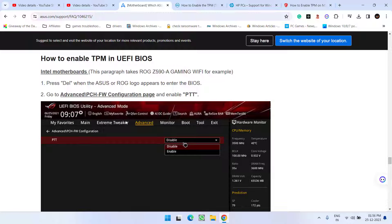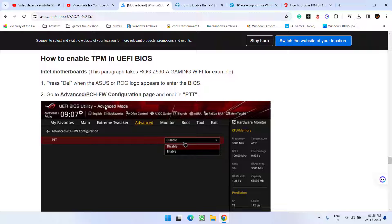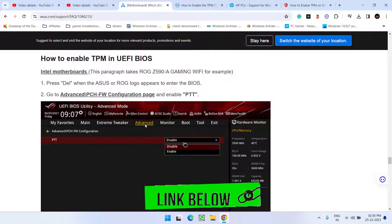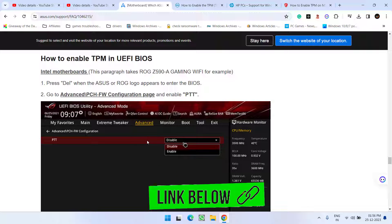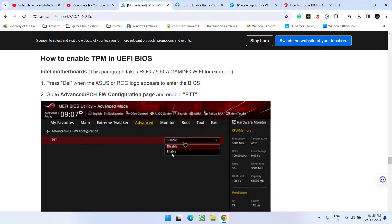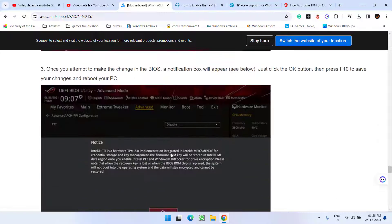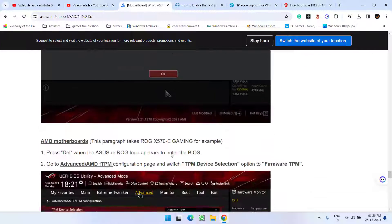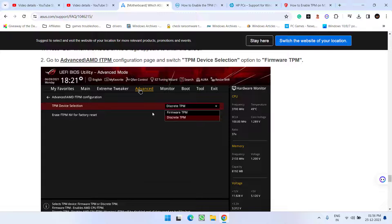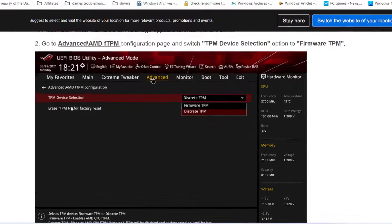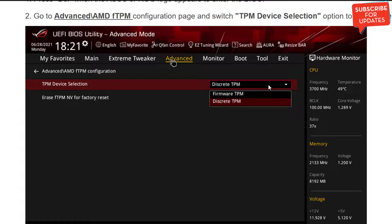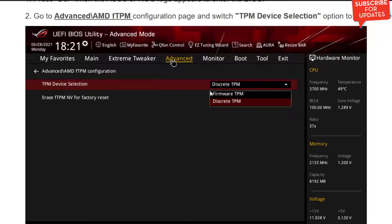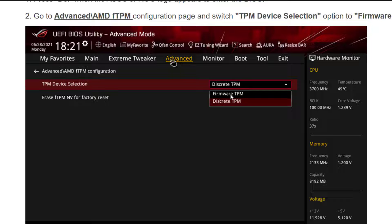For others if you have an ASUS laptop you can directly enter into the BIOS menu and then under the advanced options you will find the option of PTT. Go ahead and you must enable it. This is for the Intel motherboard and for AMD. Under the advanced you will find the option of TPM device selection. Under the drop down list make sure you choose the option firmware TPM.